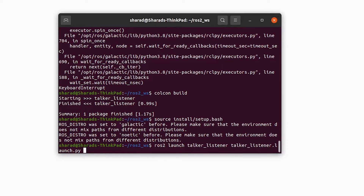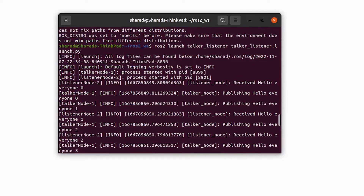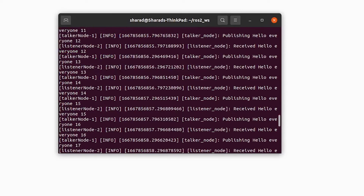ROS2 can now see this launch file. You have both the listener node and the talker node alive, and the listener node is receiving 'hello everyone' while the talker node is publishing. This is how you use a launch file to launch multiple nodes. For a big project, this is the way to go — you cannot use ROS2 run from N different terminals. This was all about using launch files with one terminal, one command, and one file.